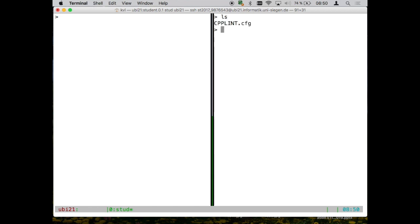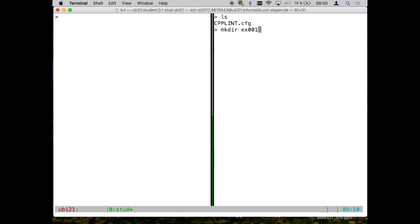So here we can do ls. You see only one file here. You will be asked for your first assignment to make a directory called example or x001. Also there, two zeros are very important. If you add a zero, things will not work later on, or we will be having a harder time to find your codes. Let's put it that way.